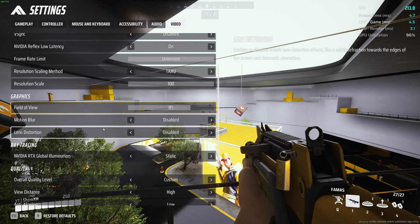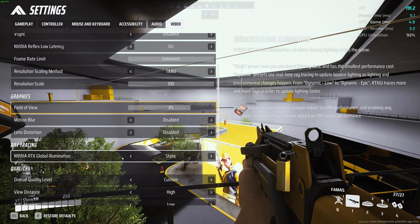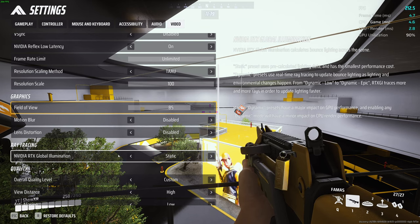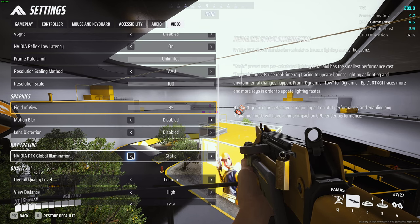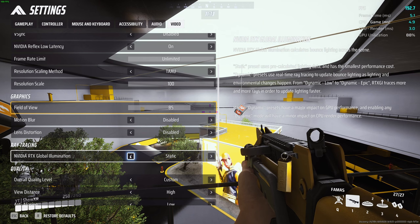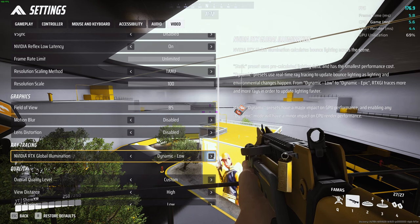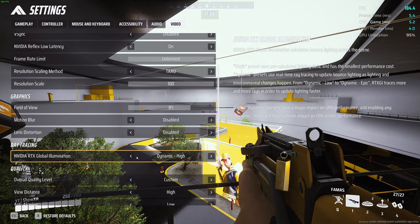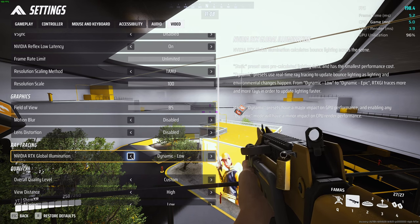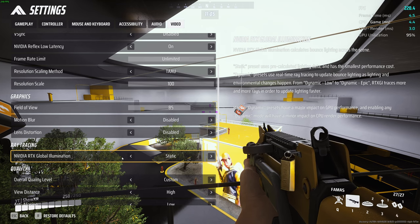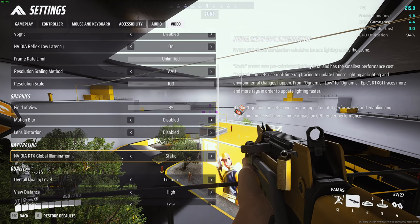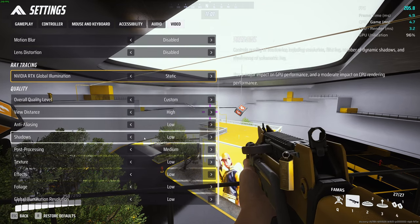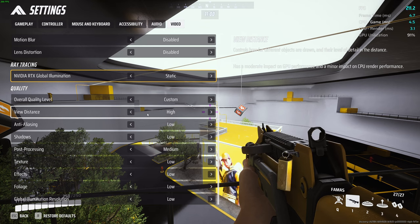I do leave the RTX illumination on static because of performance cost. You can change it, it doesn't really do anything for my game, so I leave it at static. It doesn't really make anything that much more magical. So quality level, I go and put it on custom.